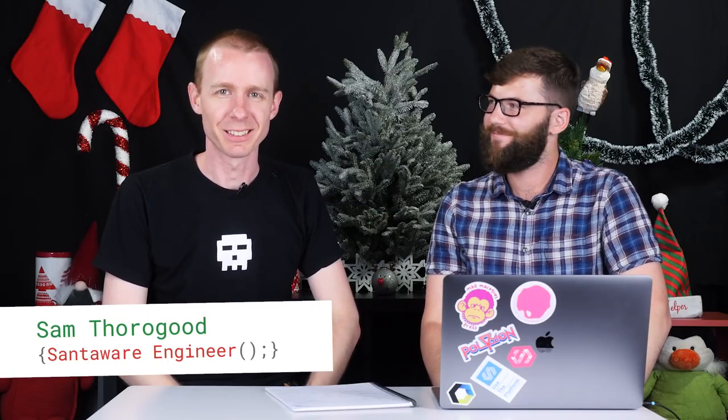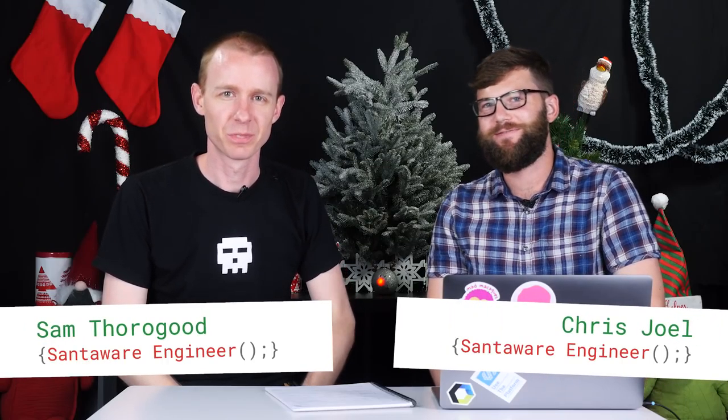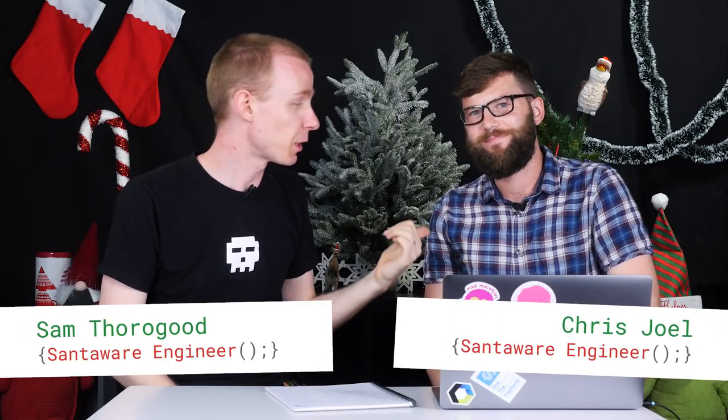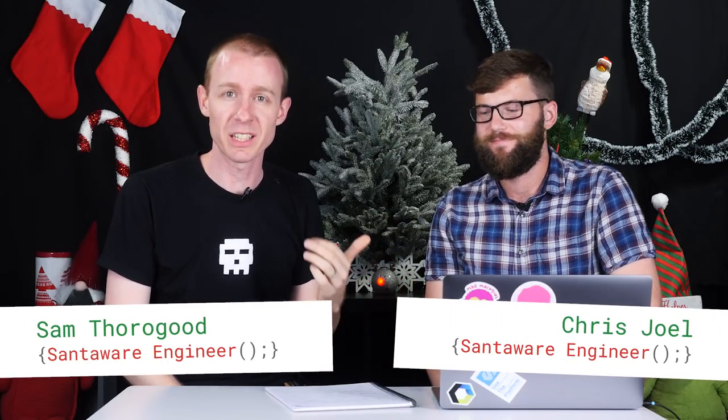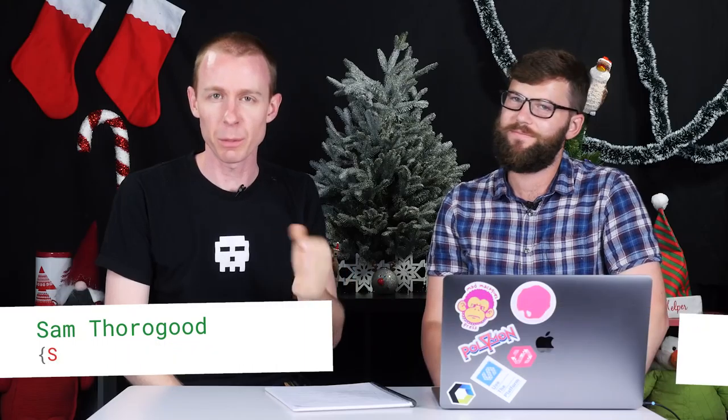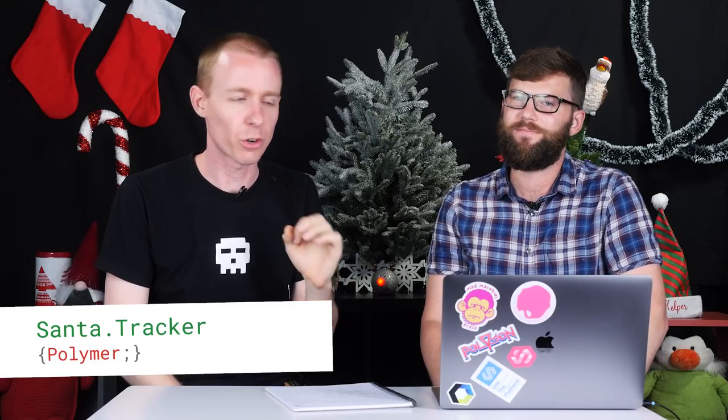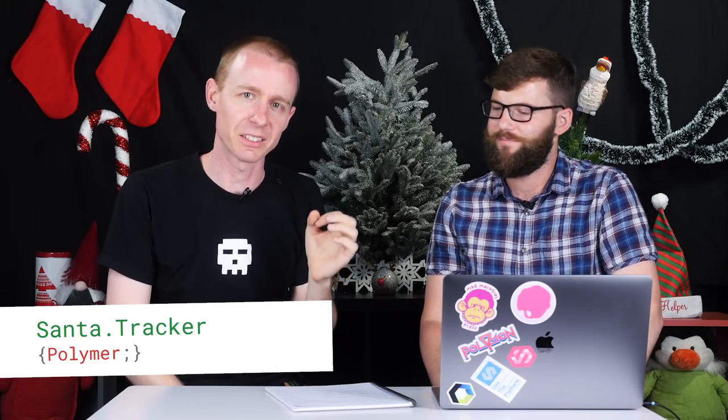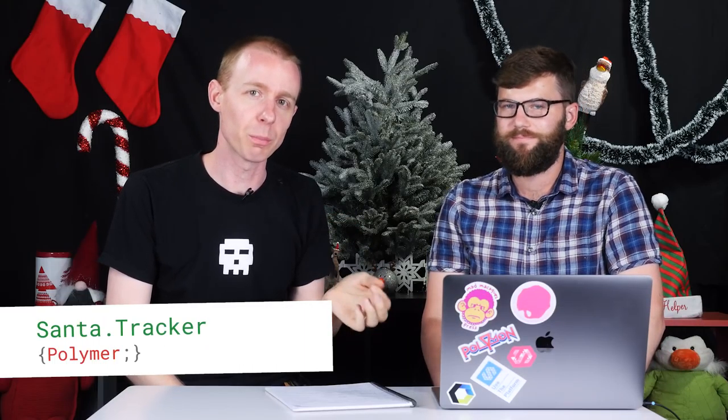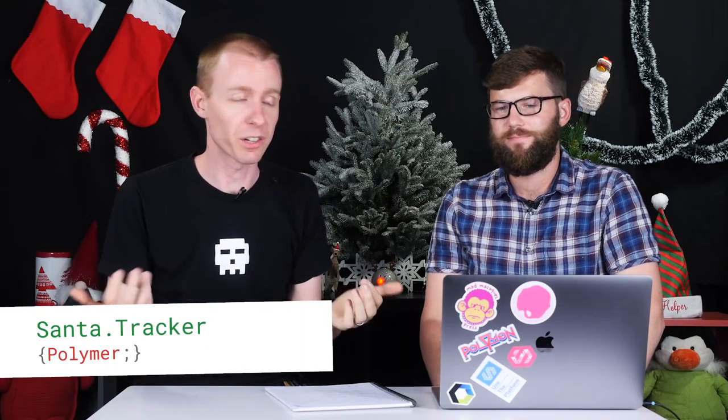Hey everyone, it's Sam here. And I'm Chris. So Chris is from the Polymer team, and on today's Santa Tracker Developer Diary we're going to talk a little bit about how Santa Tracker uses Polymer to be more productive.